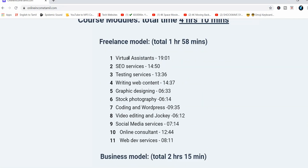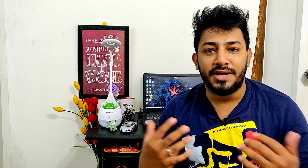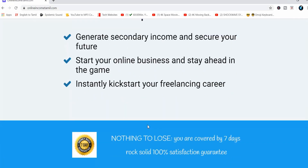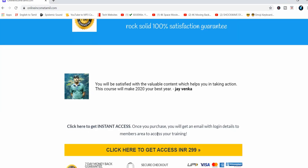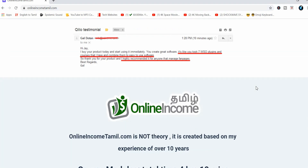If you want to start a business online, you will know how to start a business online. If you want to start a business online, you will have a 7-day money-back guarantee. You will find the link in the description — check the link in the description.